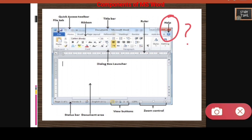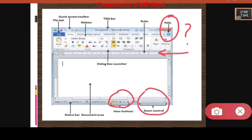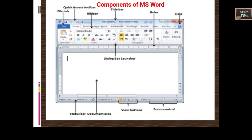Next you have the Ruler — a scale-like element. Then there is the Dialogue Box Launcher which you can click to get a dialogue box. Next is the Status Bar specifying the words and page number. Then you have the Document Area where you type your documents, View Buttons, and Zoom Controls.